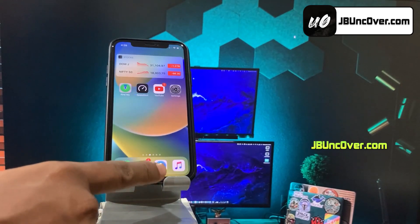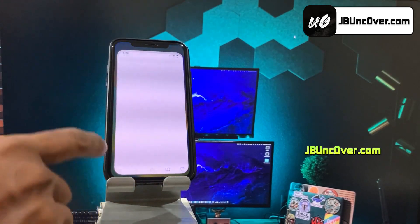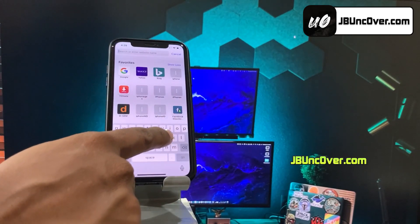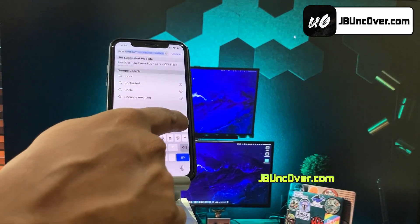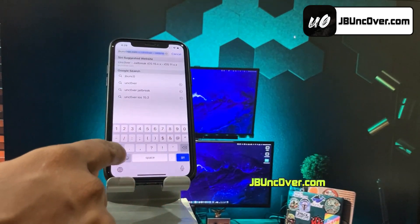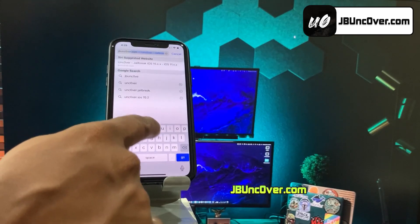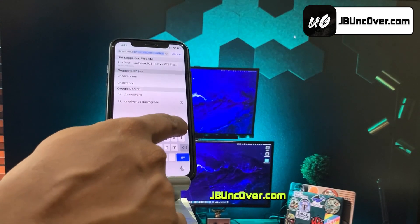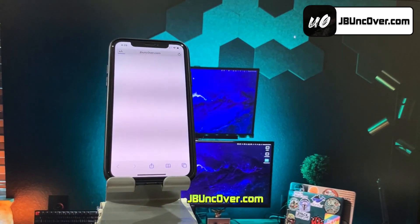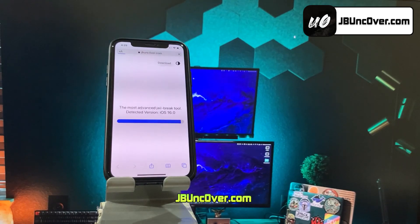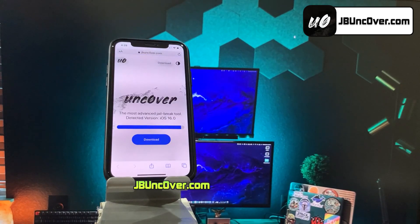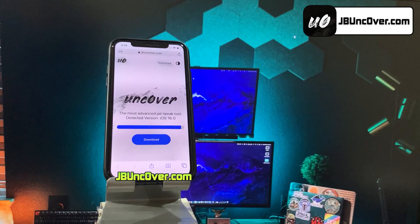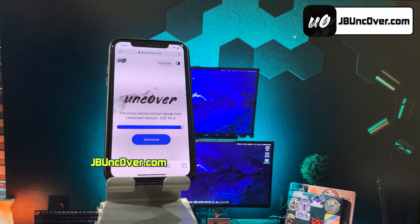Now, open up Safari browser and visit this link: jbunc0ver.com. Please be sure that the letter O within Uncover is a zero. So it's J-B-U-N-C-0-V-E-R.com. I will add this website link in the description, pinned comment, and over this video screen for you. This is how the new Uncover Web Jailbreak tool looks like.